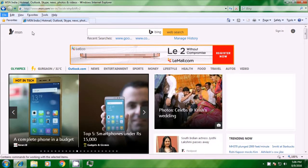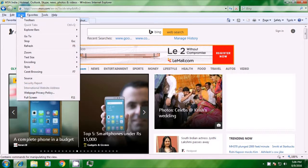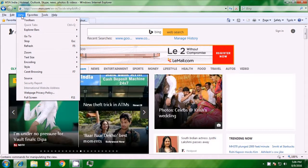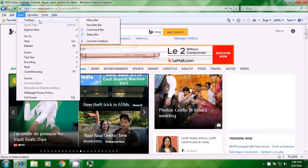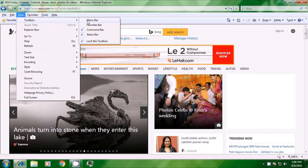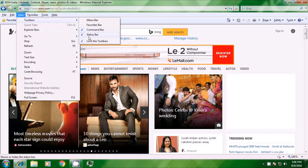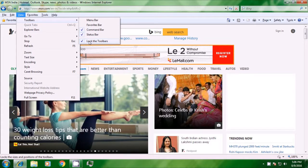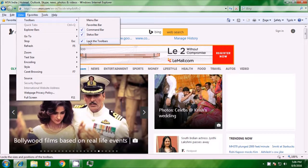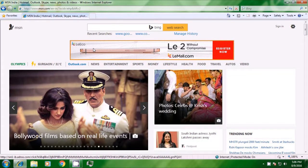The next option is for the view menu. The view menu gives you options first for the toolbars: the menu bar, the favorites bar, command bar, status bar and lock the toolbars. You can either hide or show by clicking here. Click on the favorites bar and it will also be shown to you. This is how you can use the toolbars options.